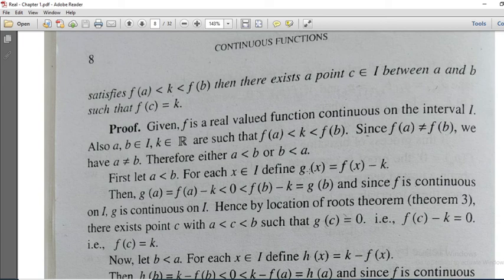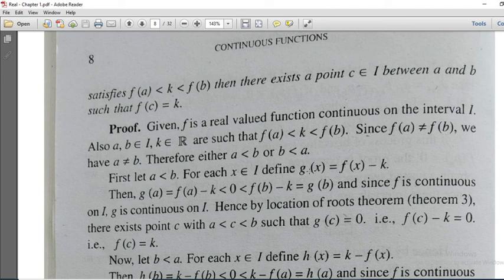If F of A and F of B have opposite signs — one positive and one negative — and if you consider any real number K between F of A and F of B, you can find a corresponding value. The condition is that your F must be continuous. Now I am going to approach the proof.